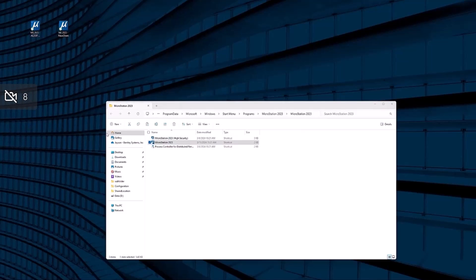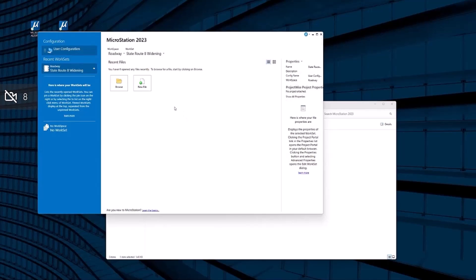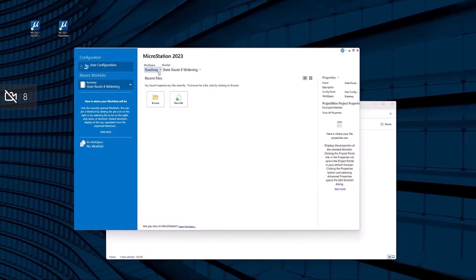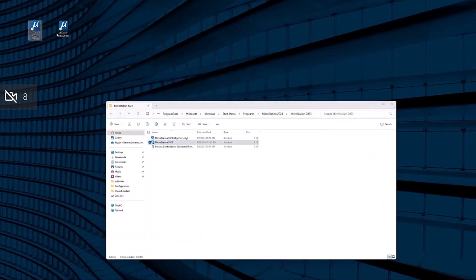Now when we open MicroStation with these command lines, it opens the specific configuration, workspace, and workset — looks like it's working. This is a really good tool to use when you are a CAD manager and want your users to access a specific configuration. It's a really good way to ensure that happens.